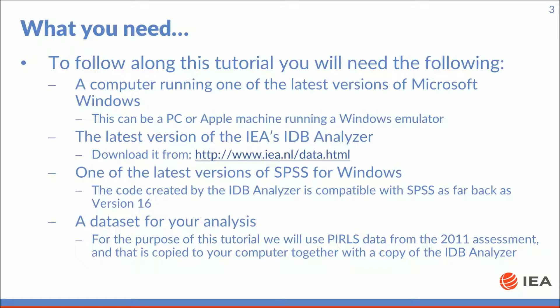A computer running one of the latest versions of Microsoft Windows. This can be a PC or Apple machine running a Windows emulator. The latest version of the IDB analyzer which can be downloaded from the IEA website. One of the latest versions of SPSS for Windows and a data set for your analysis.